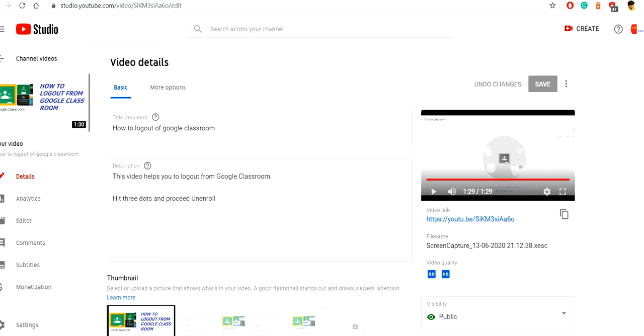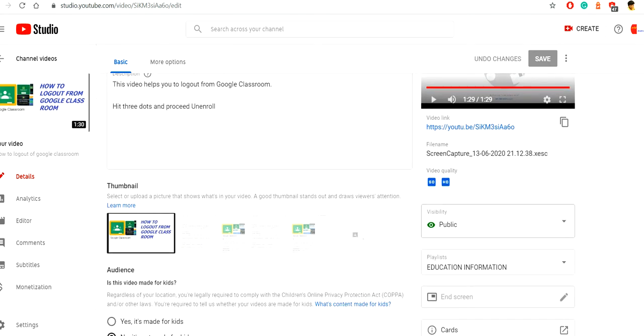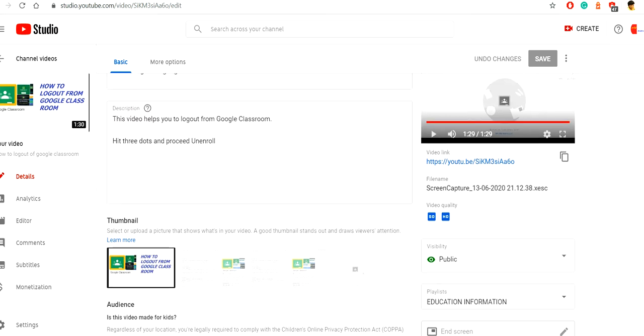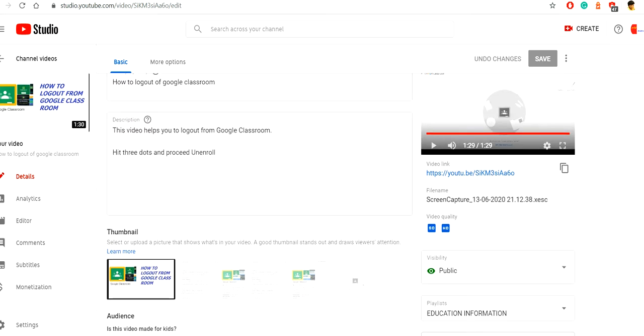And another thing is that your video should be greater than 2:50, means 2 minutes 50 seconds at least. Then only you can add the video, then only you can add the end screen to the video.